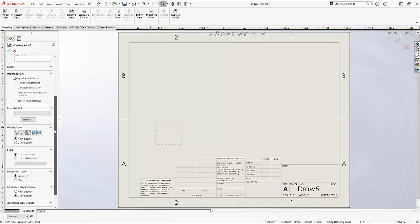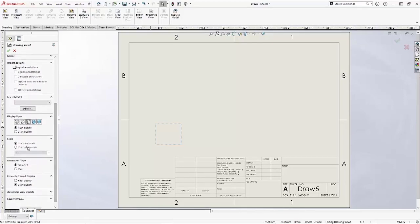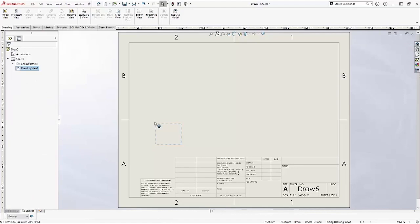Except for maybe I'll change the scale of my drawing view. Instead of matching the paper, let's make it one to three.